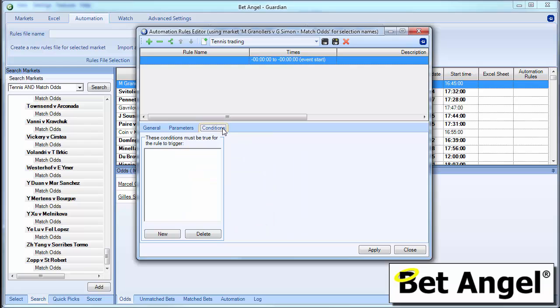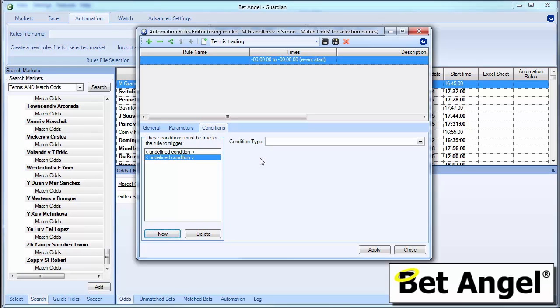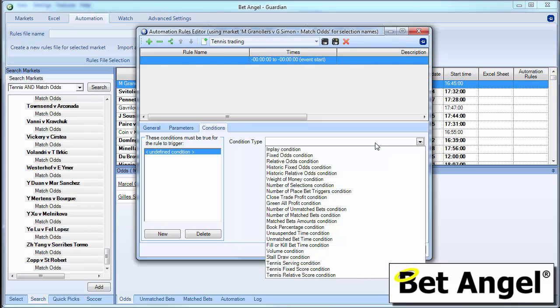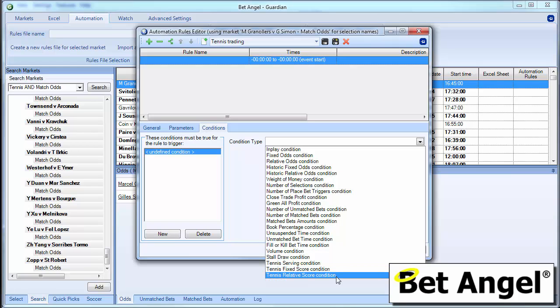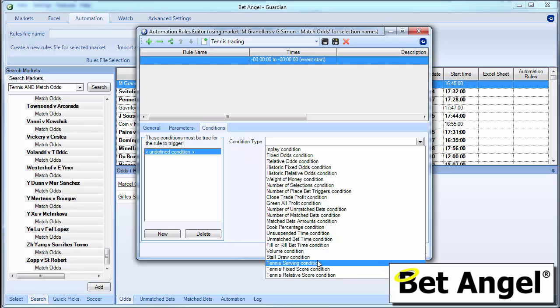But where the new elements of automation come in are via the conditions. So if we go into the conditions and we select new. I've accidentally double clicked that. Then what you'll see here is under condition type, you now have tennis serving condition, tennis fixed score condition, and tennis relative score condition. I managed to get that out. So let me just explore what these features are for you.